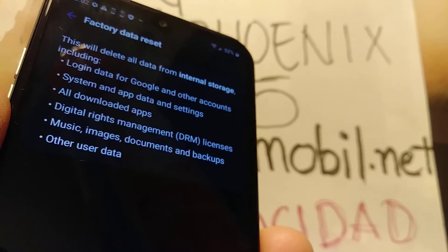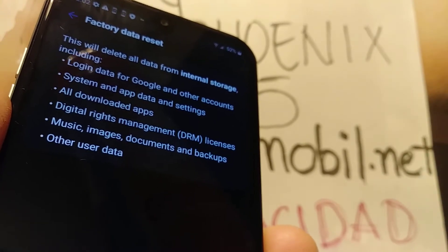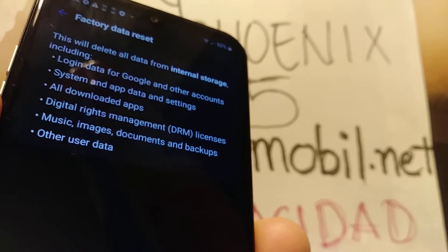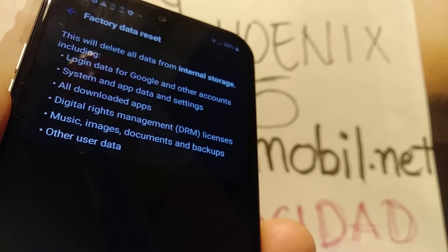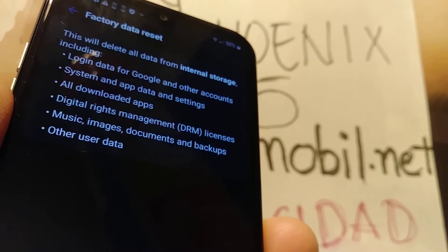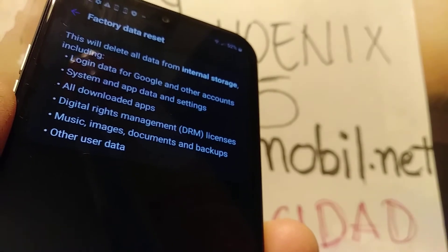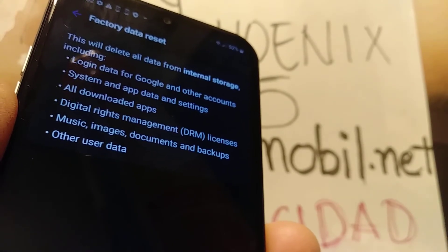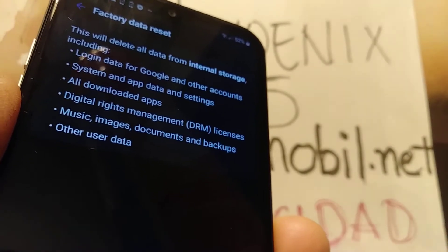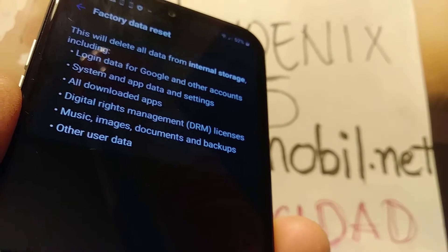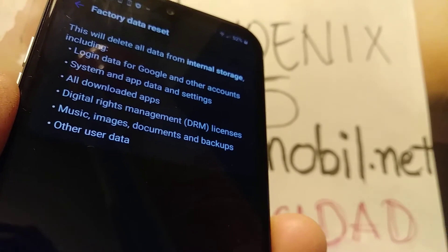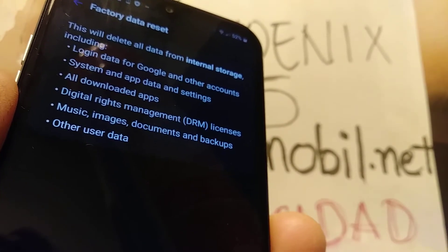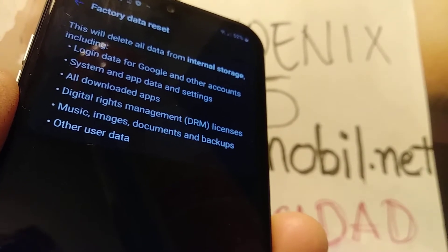Everything on your phone's internal memory will be deleted — like pictures, videos, contacts, downloaded applications, and so on. It is very important that you know your Google information, like your password and email address.